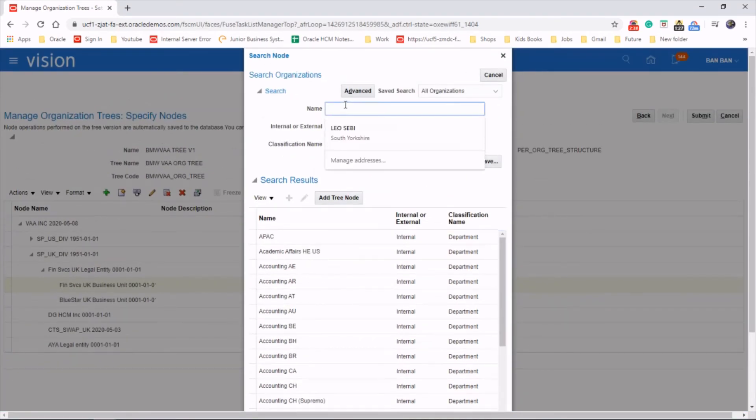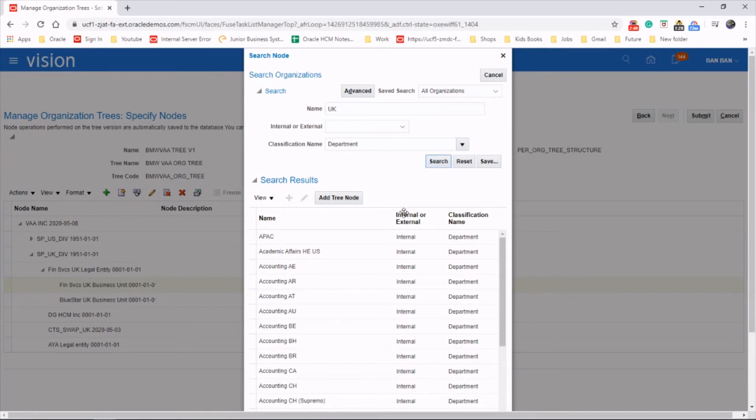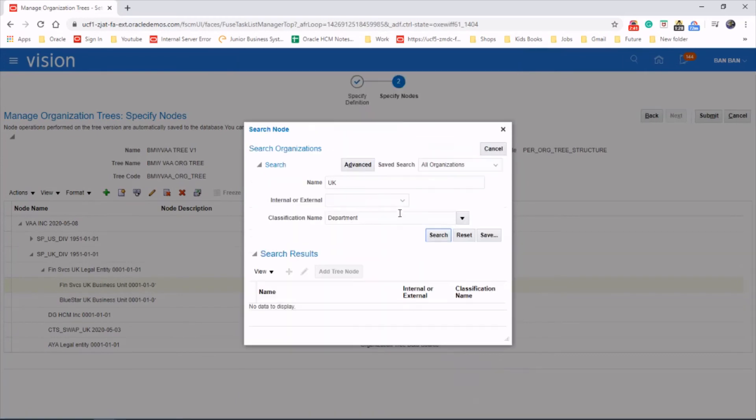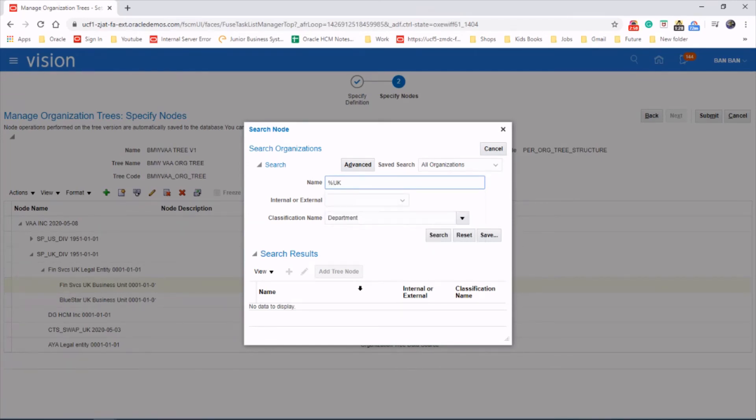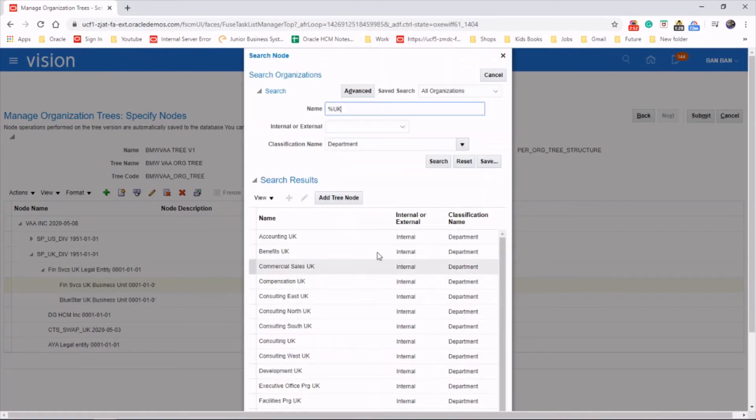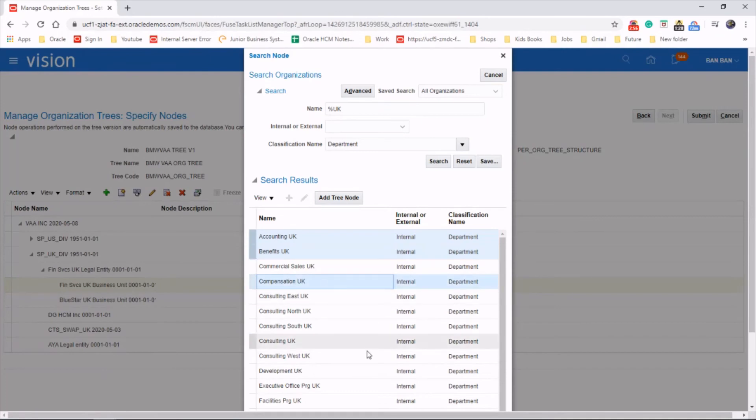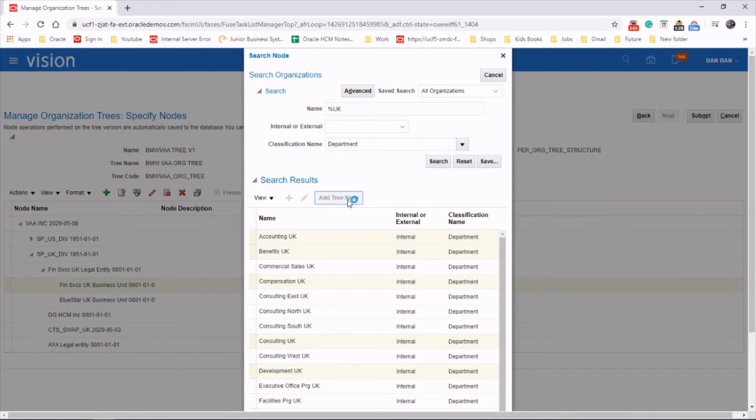We're just adding account, benefits, compensation, consulting, development.